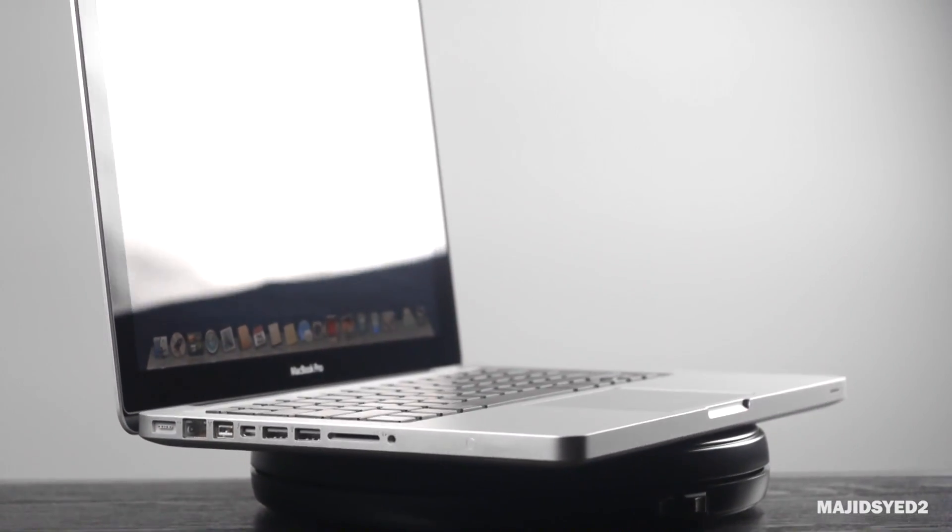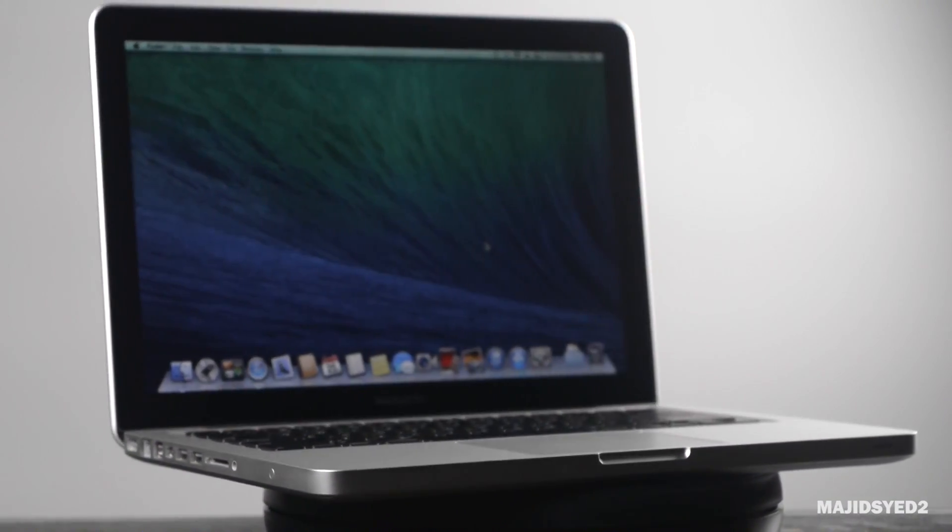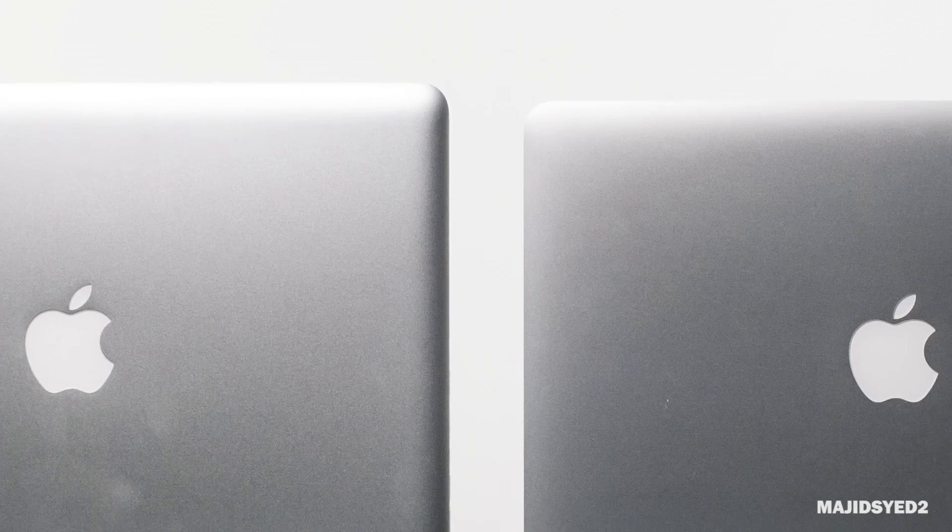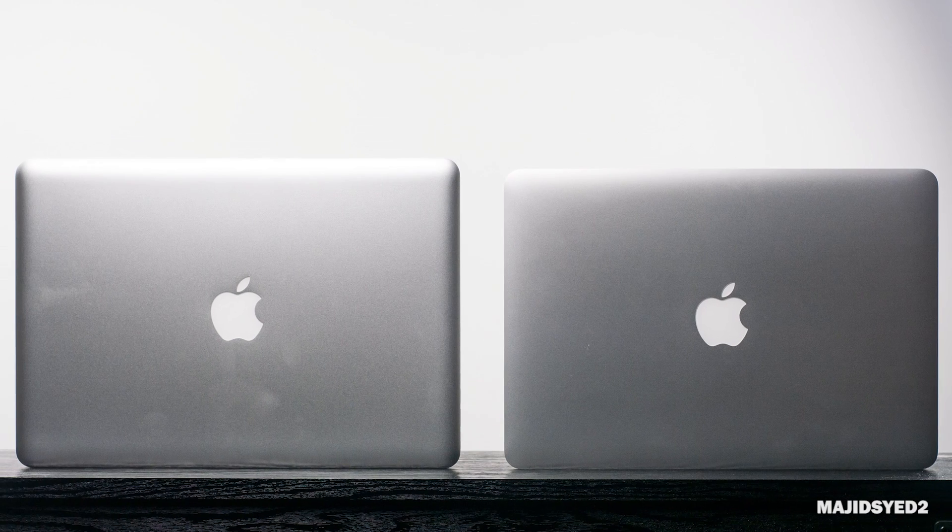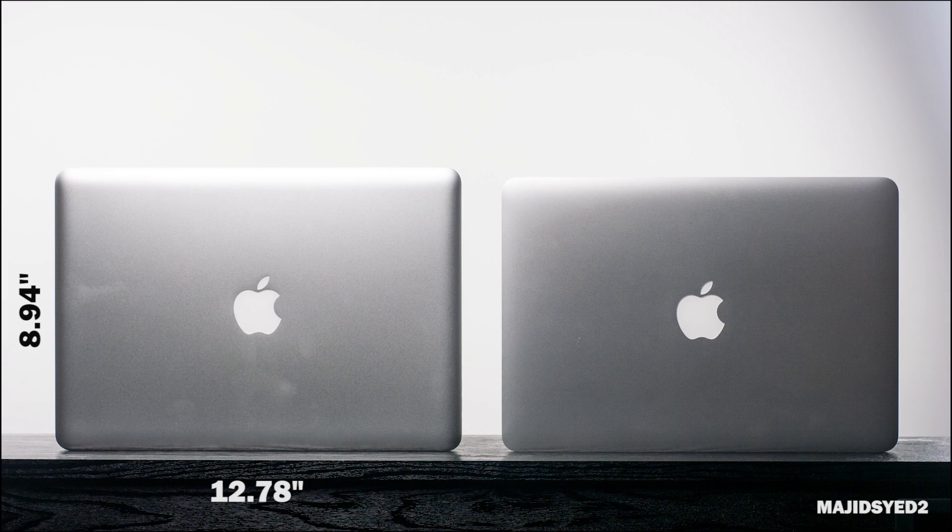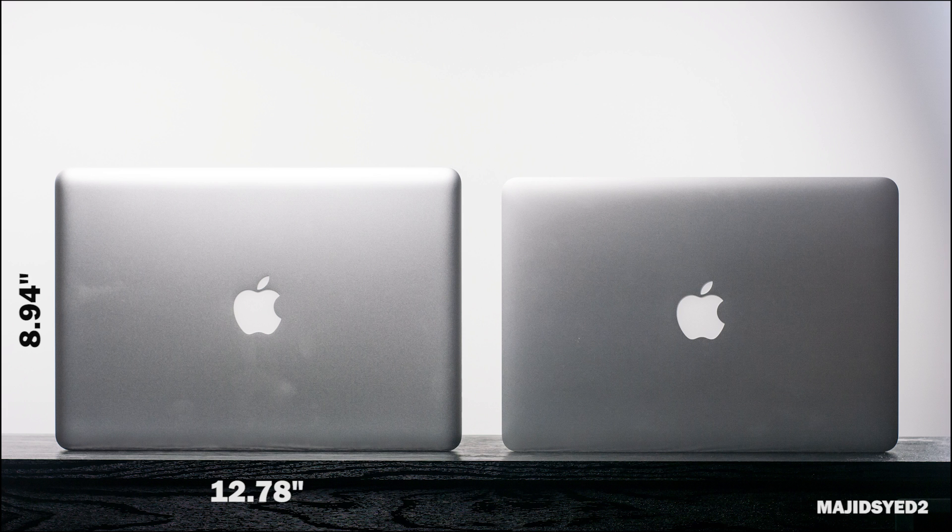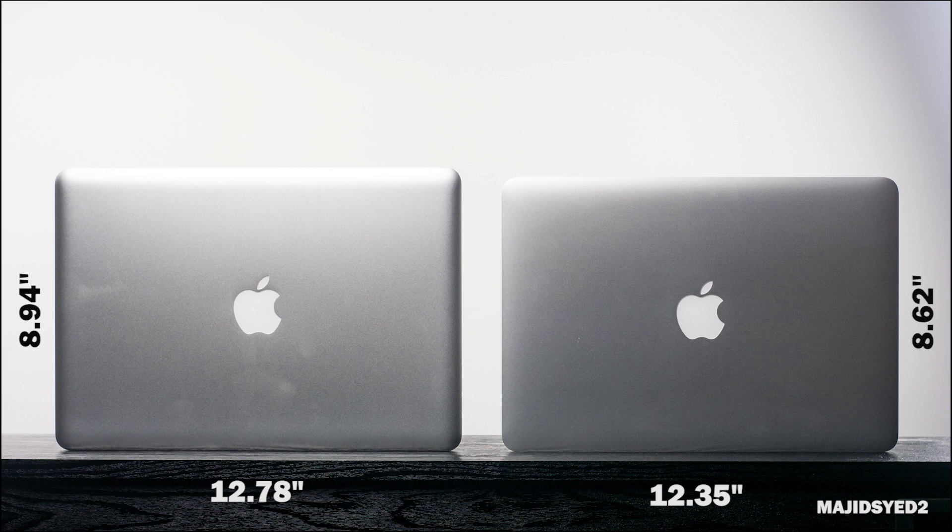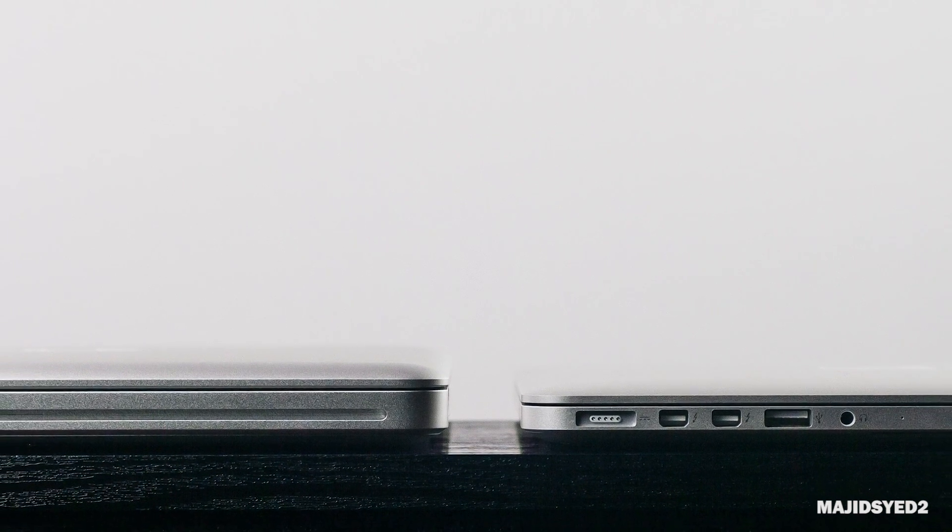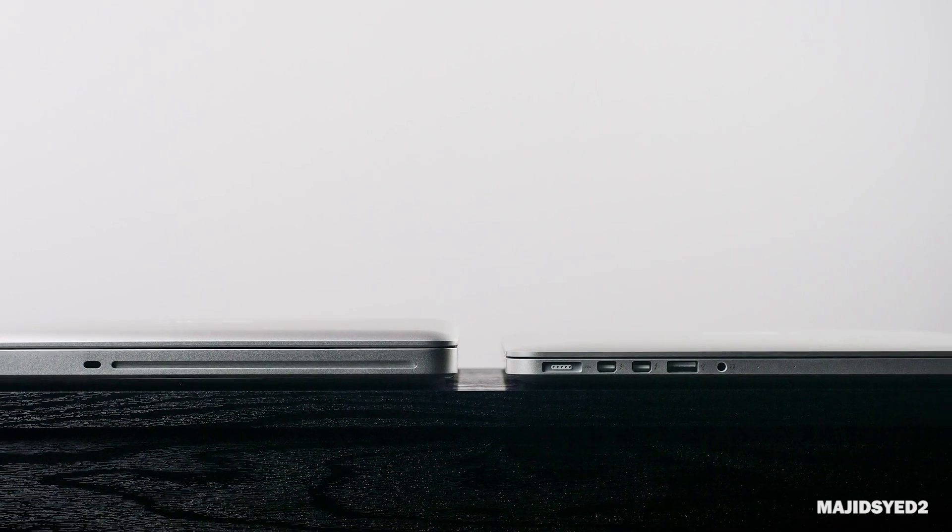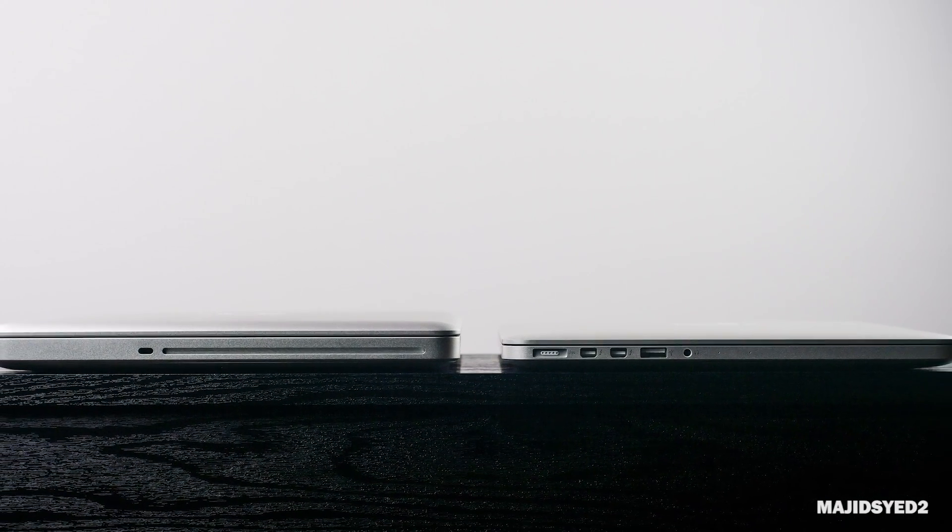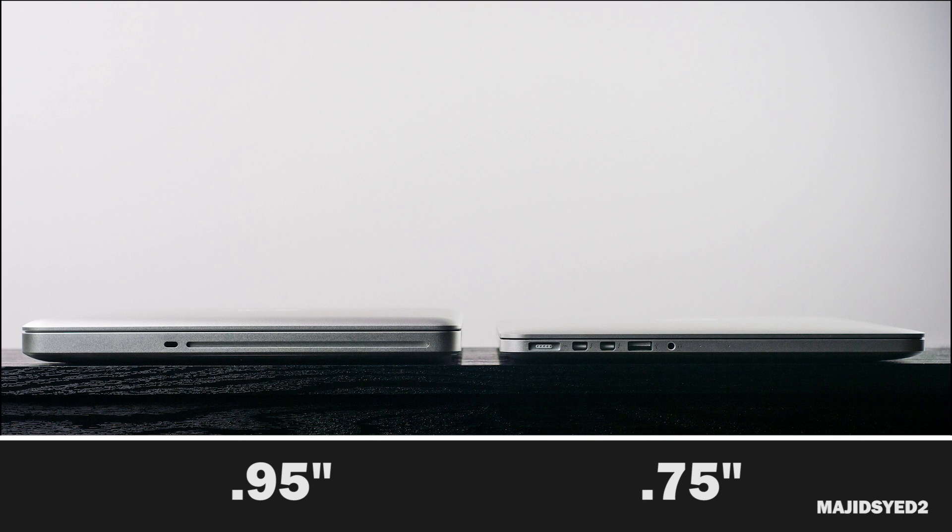The first thing we're going to look at is the overall dimensions and design. In terms of dimensions, the older generation 2012 MacBook Pro measures about 8.94 inches in depth and about 12.7 inches in width. That's certainly slightly larger than the 2013 retina model which measures about 12.35 inches in width and 8.62 inches in depth. One big difference is the overall thickness. The older generation measures 0.95 inches versus 0.75 inches on the new 13 inch—that's almost MacBook Air level.